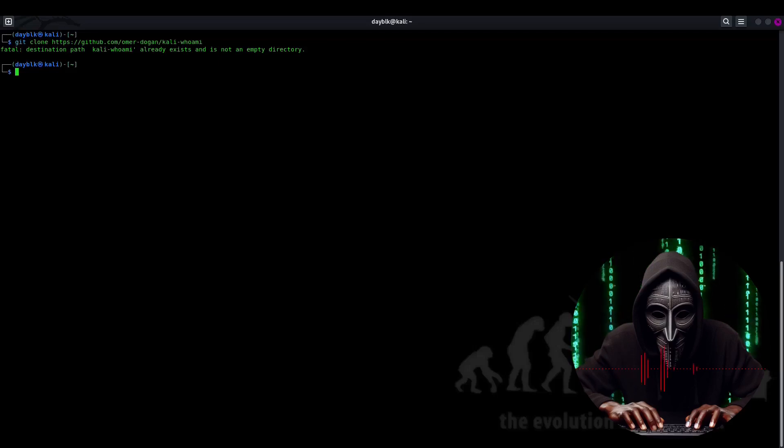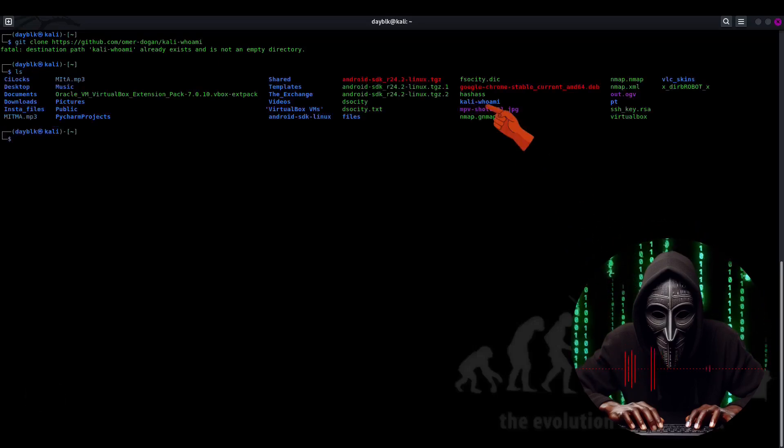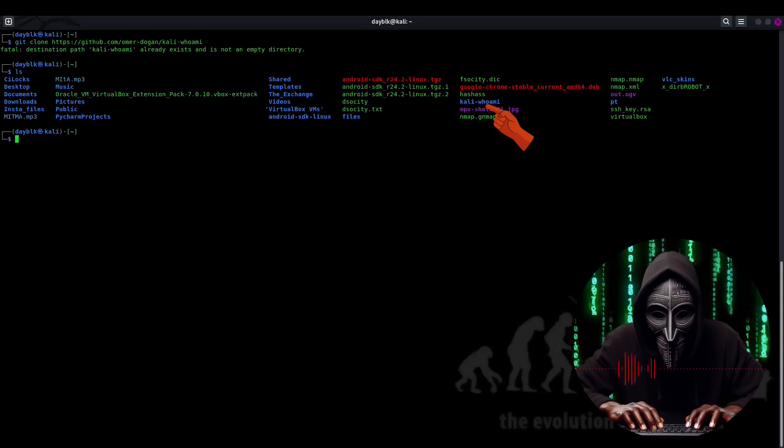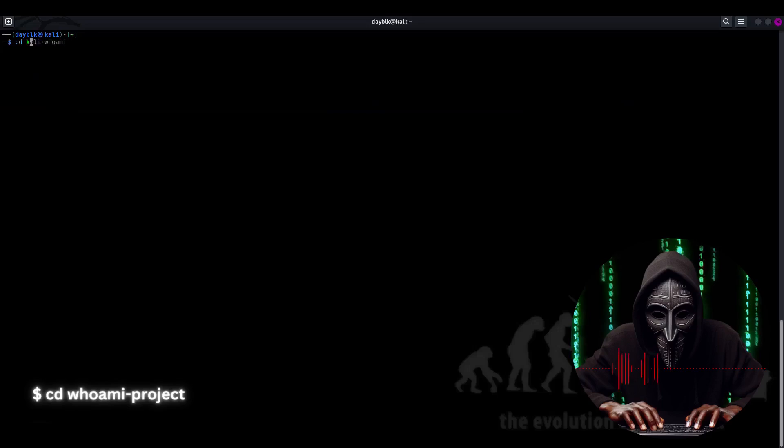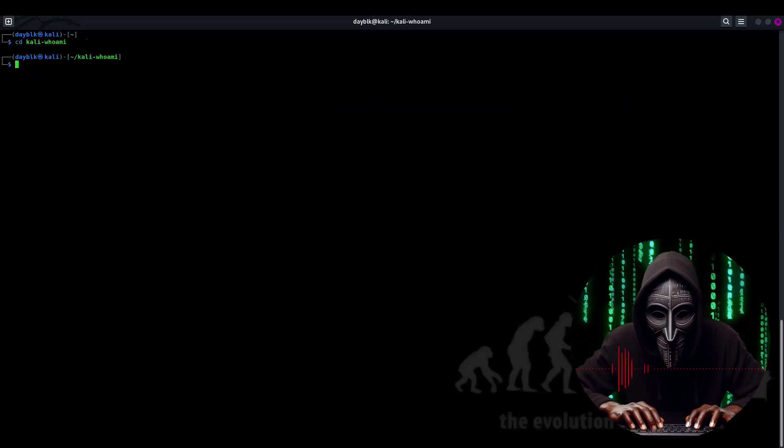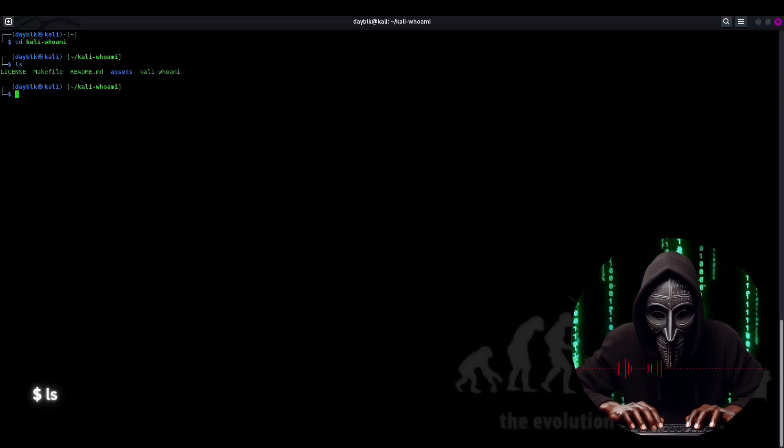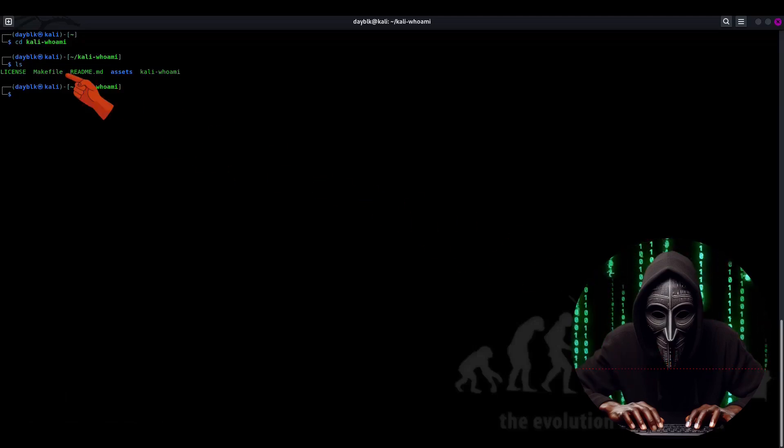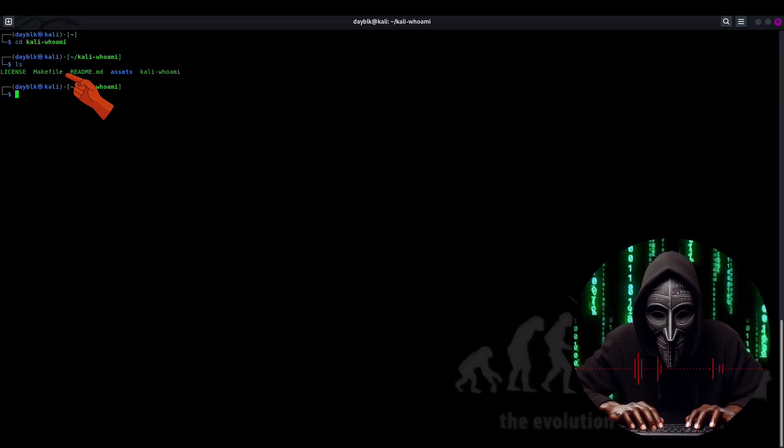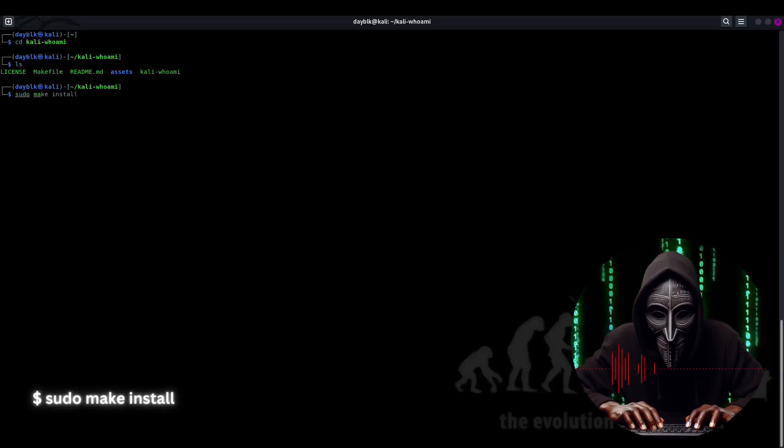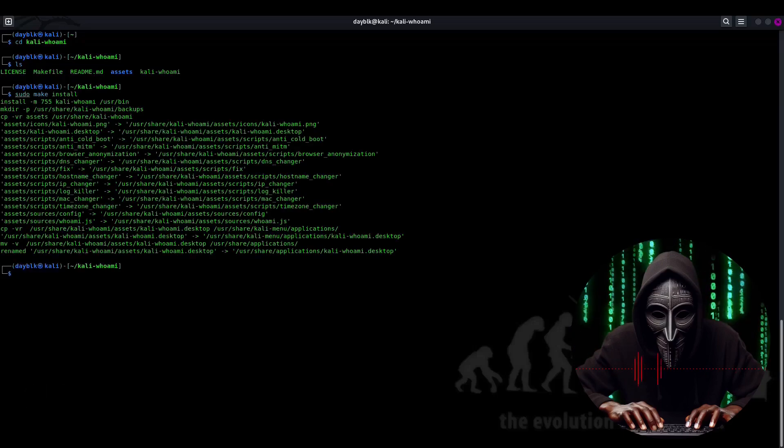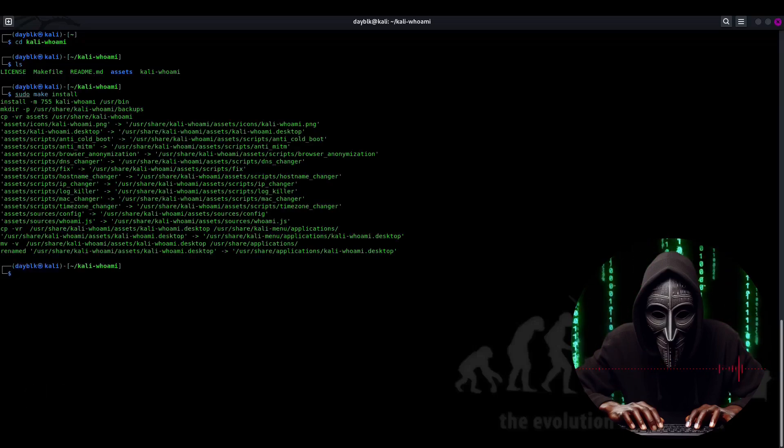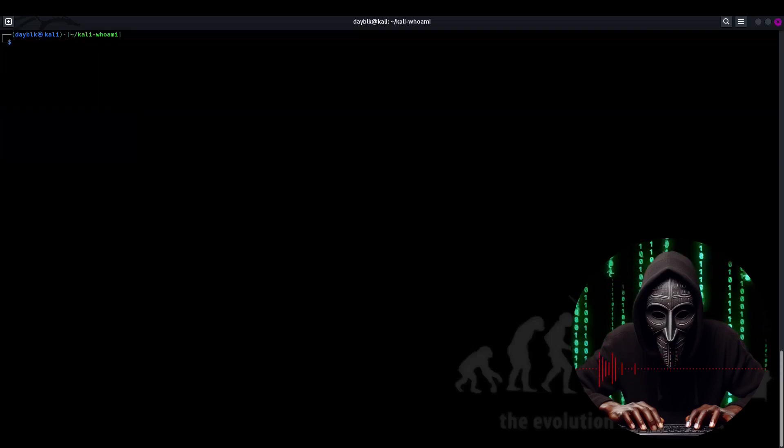Now, let's go digging for treasure. Use the ls command. And here we have it, our Kali Who Am I directory. We'll navigate into it like a pro using the cd command, of course. Okay, now that we're inside, let's get our bearings with another ls. Ah, yes, there it is, the legendary makefile. We'll use the ancient incantation sudo make install to awaken its powers. And bam! Our tool is ready to rock.